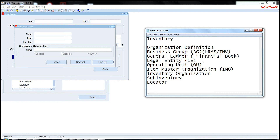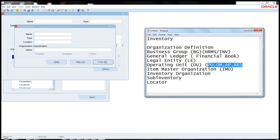Then the Legal Entity comes, then the Operating Unit. The Operating Unit comprises four modules: the Purchasing module, the Order Management (OM) module, Accounts Payable, and Accounts Receivable. These are the four modules taken care of under the Operating Unit, so at any point in time we can pull out the P&L statement or any other reporting at the Operating Unit level.